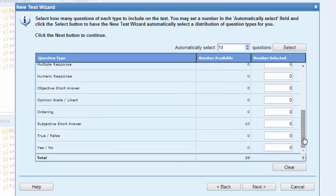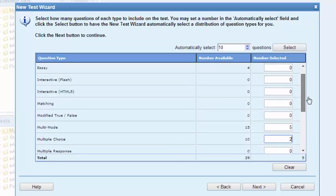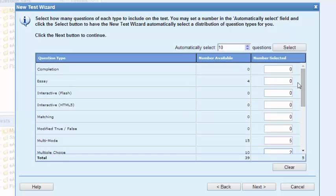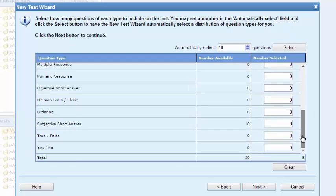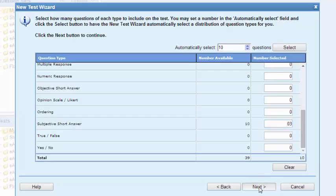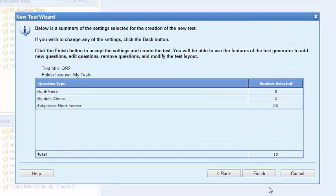And 'next' is what I'm going to click. It reminds me: here's what you've built, here's your summary, and I hit finish.